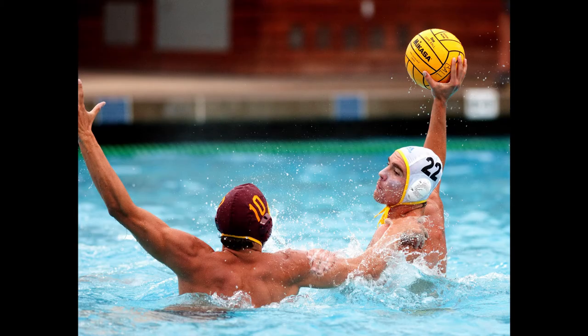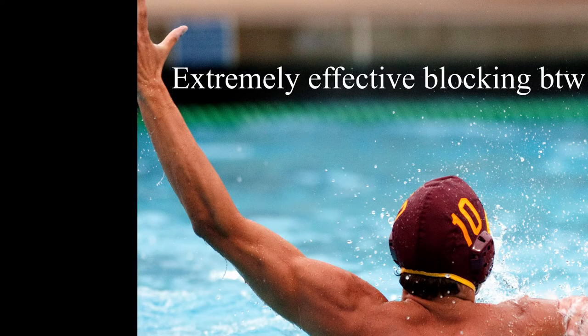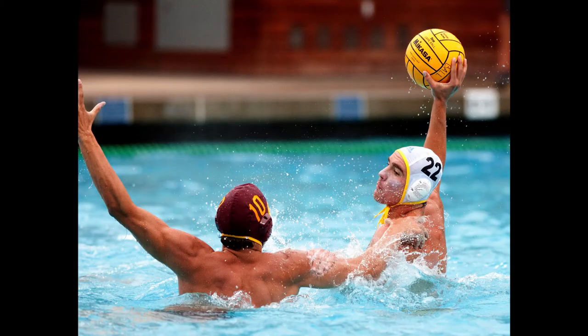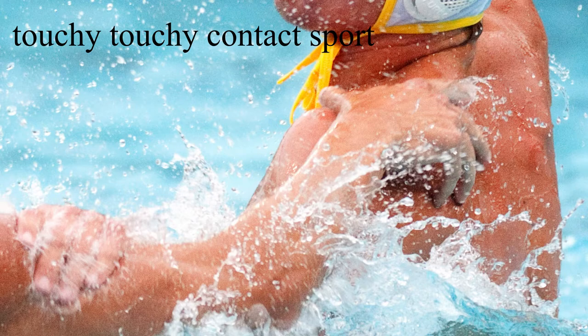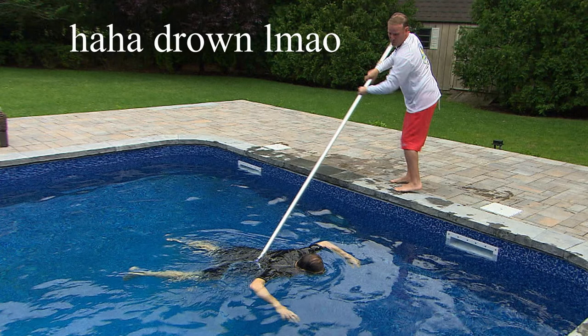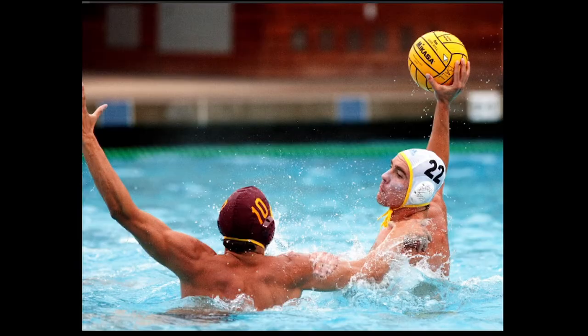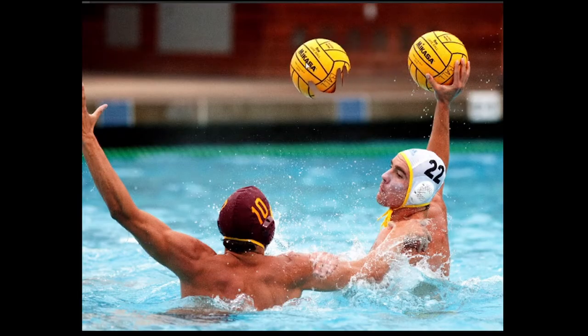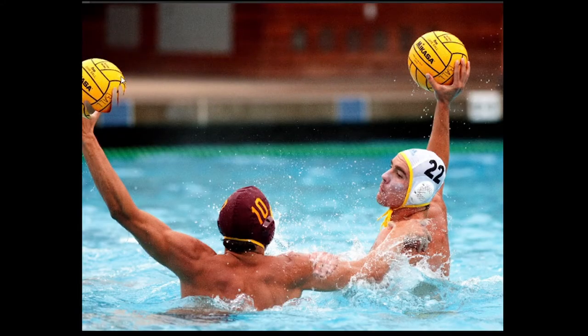And then defense is gonna be, obviously, trying to block those passes. And they're gonna be on you, basically pushing you in the water. They're gonna have their hands on your shoulders. They can't drown you because that's an illegal move. That'll be a turnover. The other team gets the ball.